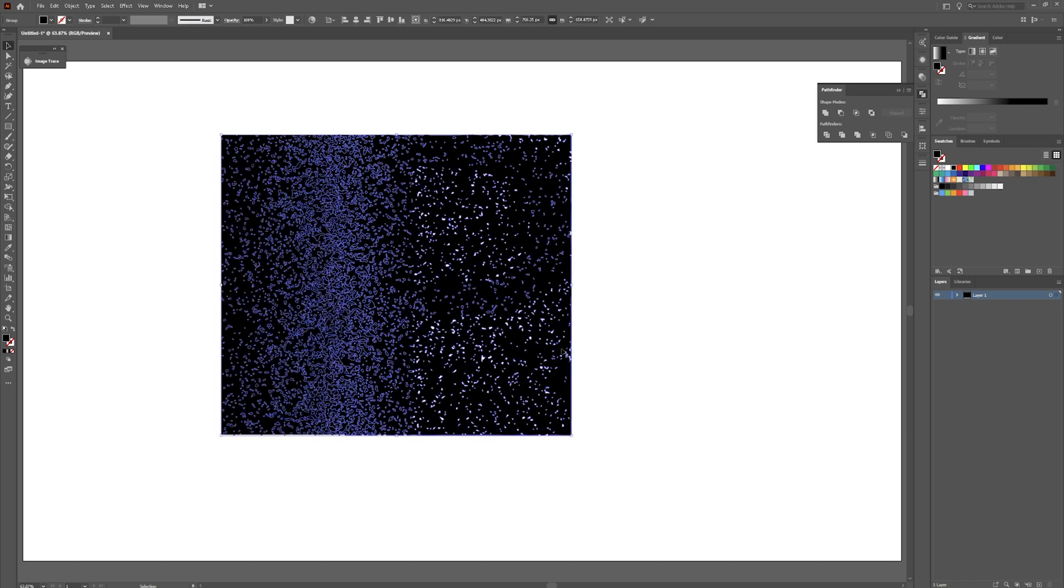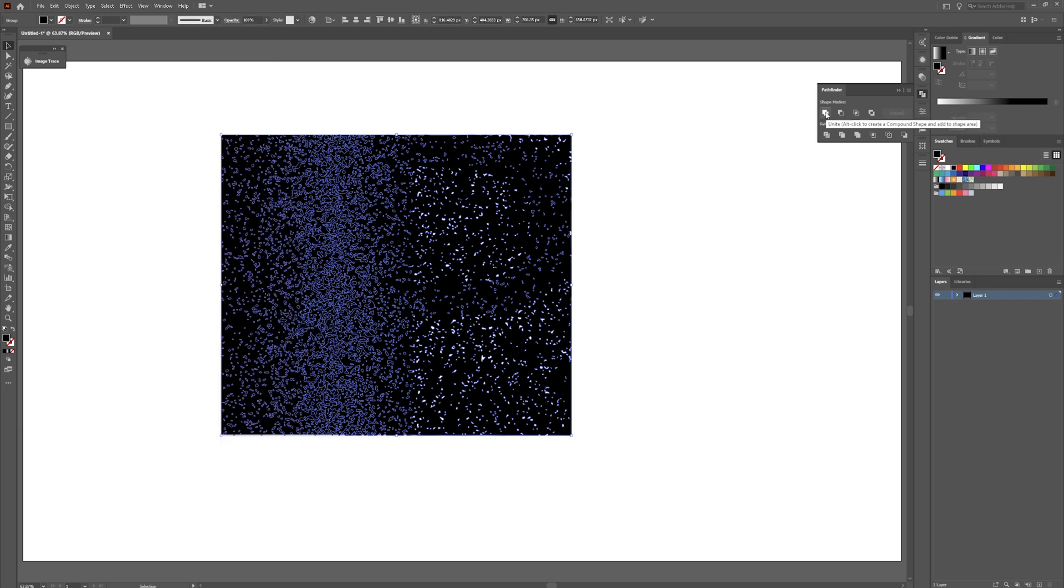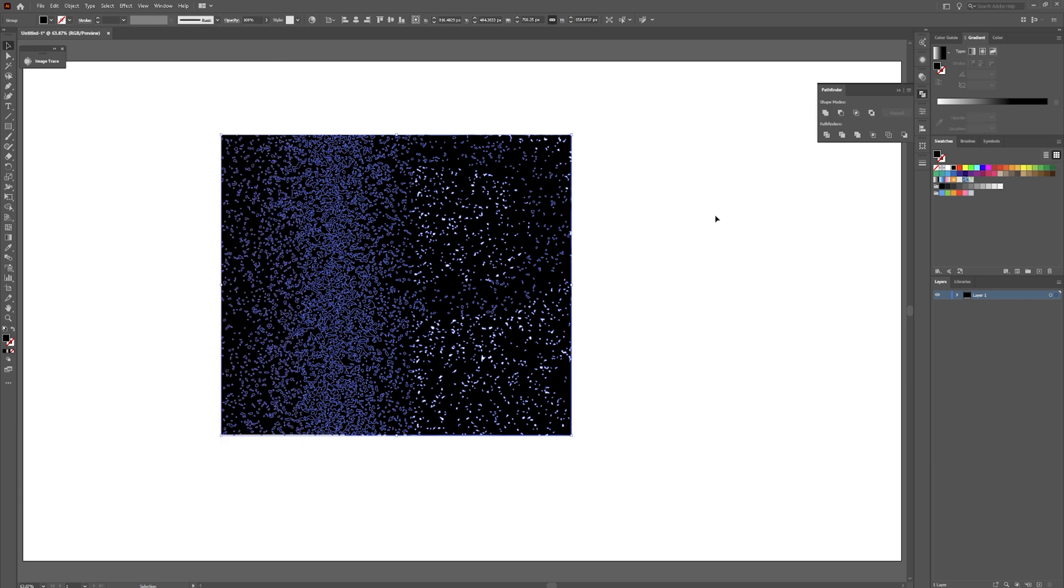And then once you do that, you can click on this. Click on the shape again. And click the unite here in your pathfinder panel. It may be down here. If it's not there, go to window. Go down to pathfinder.